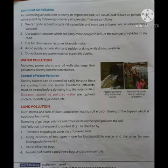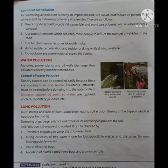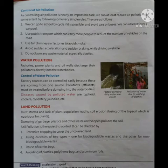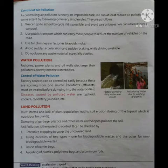We can go to school by cycle if possible and avoid cars or buses, or form a carpool where many people travel together in one vehicle. Use public transport to reduce the number of vehicles on the road. Use tall chimneys in factories to avoid smoke. Avoid sudden acceleration and sudden braking while driving, and do not burn any waste materials, especially plastics.